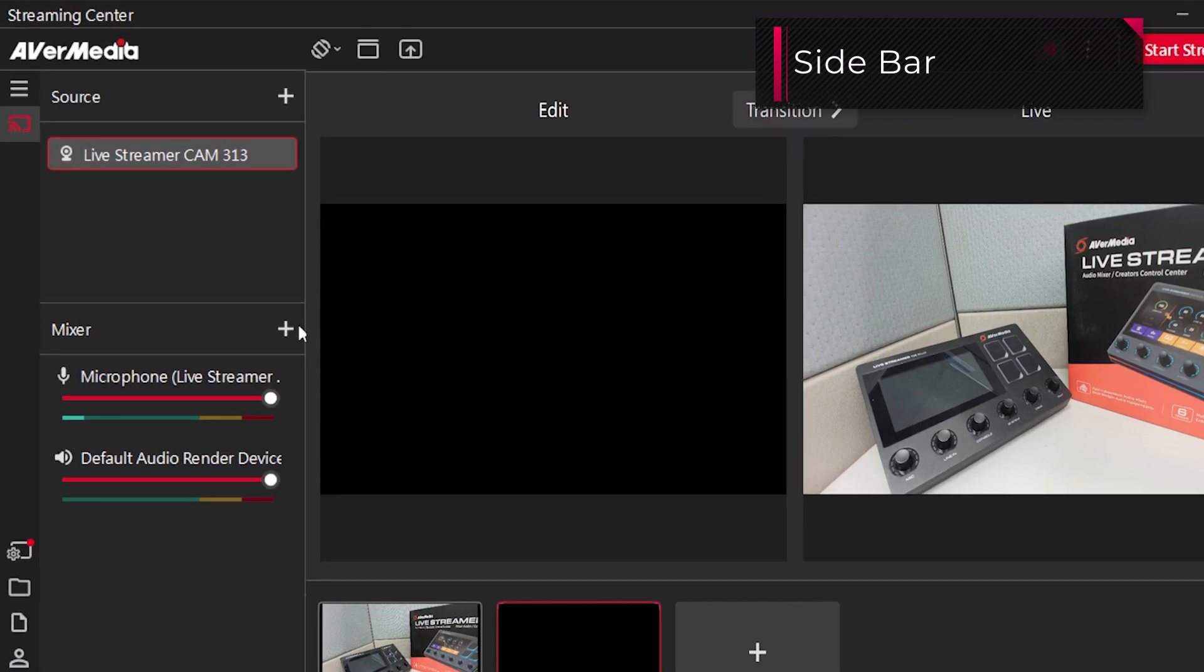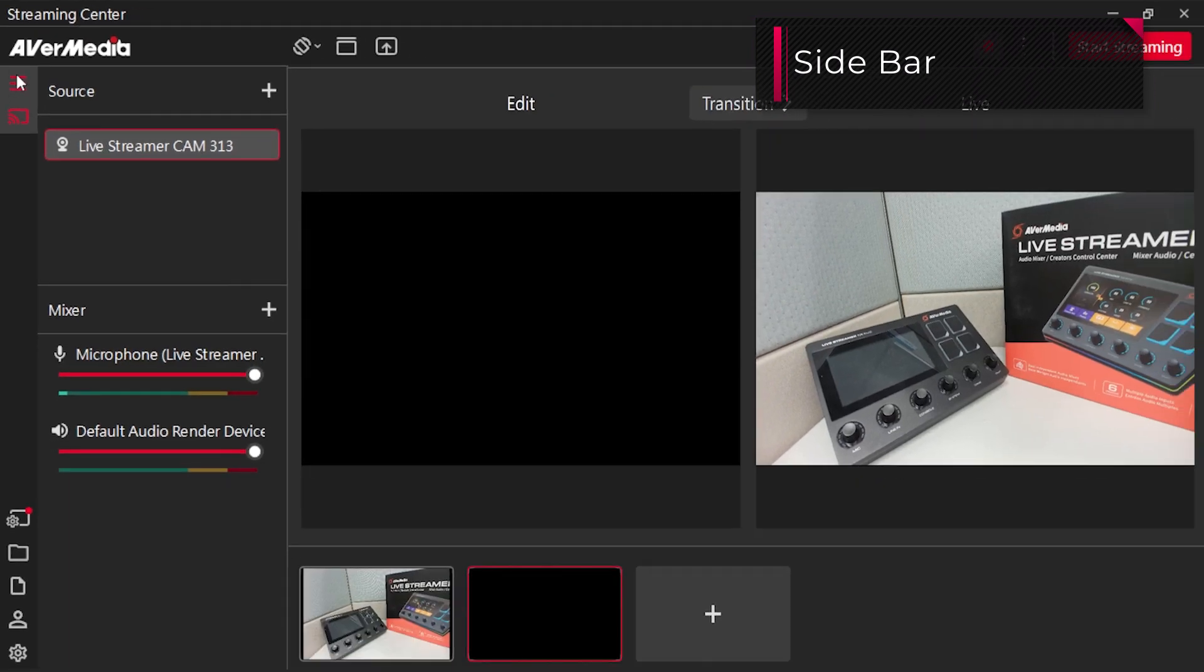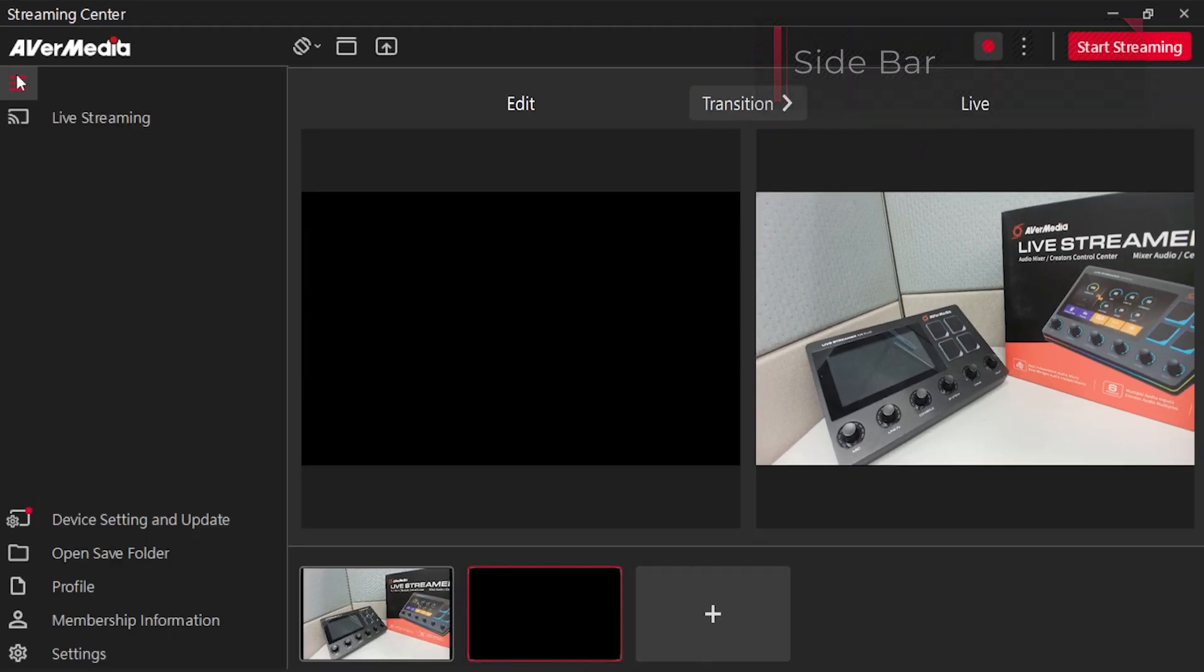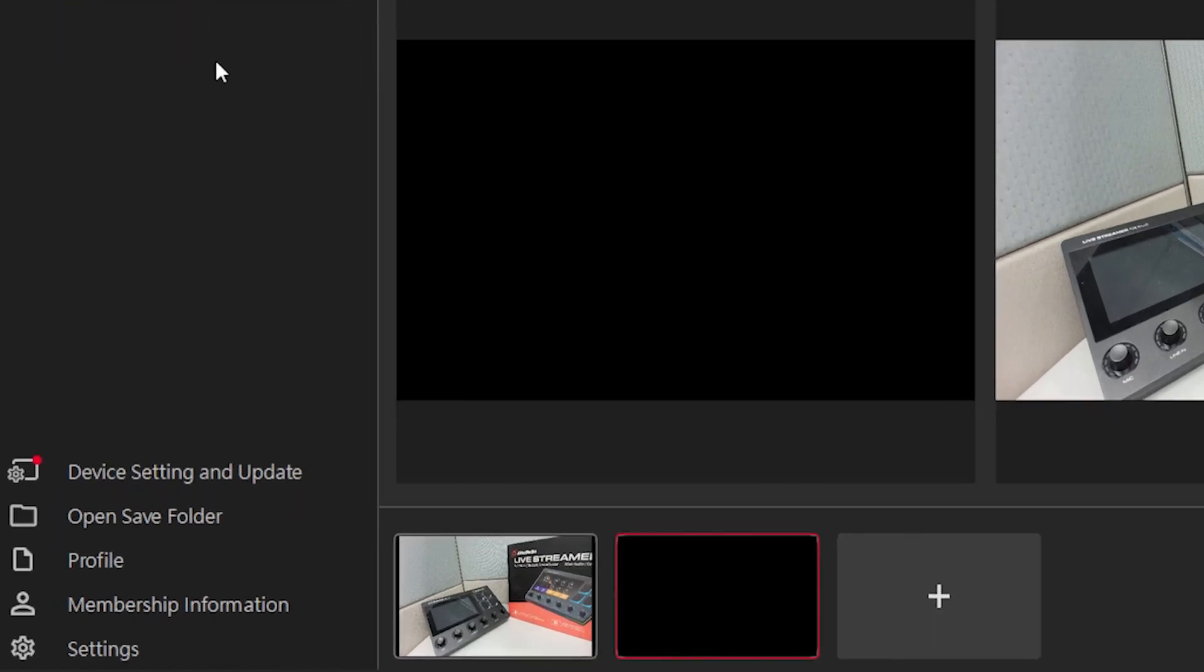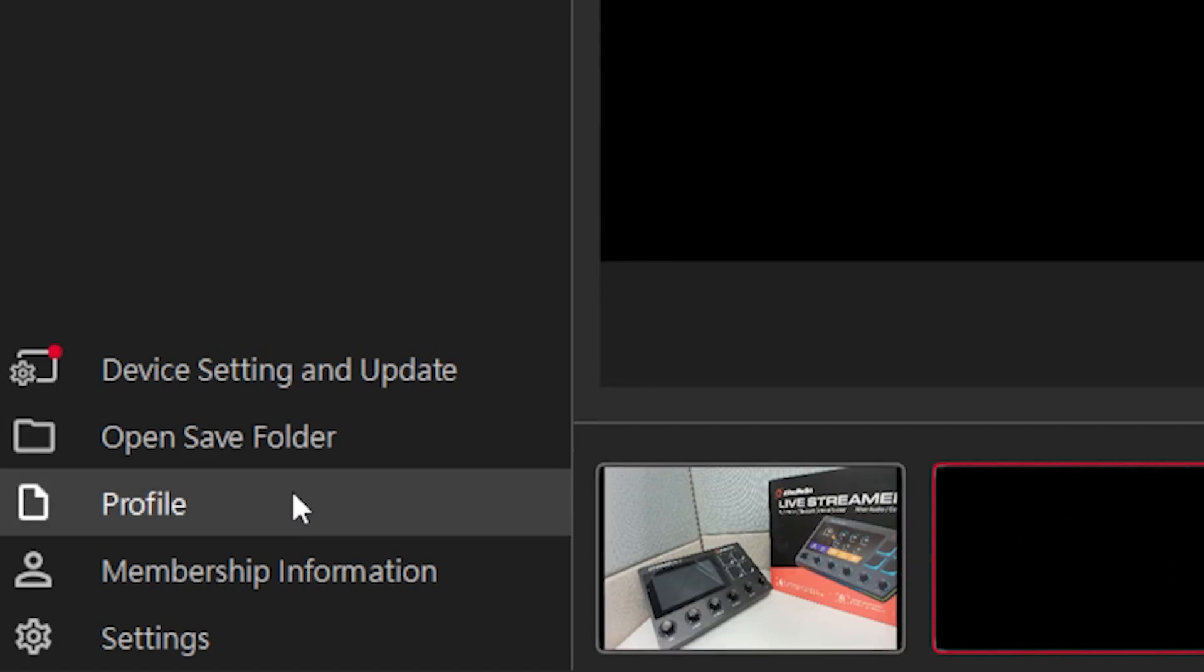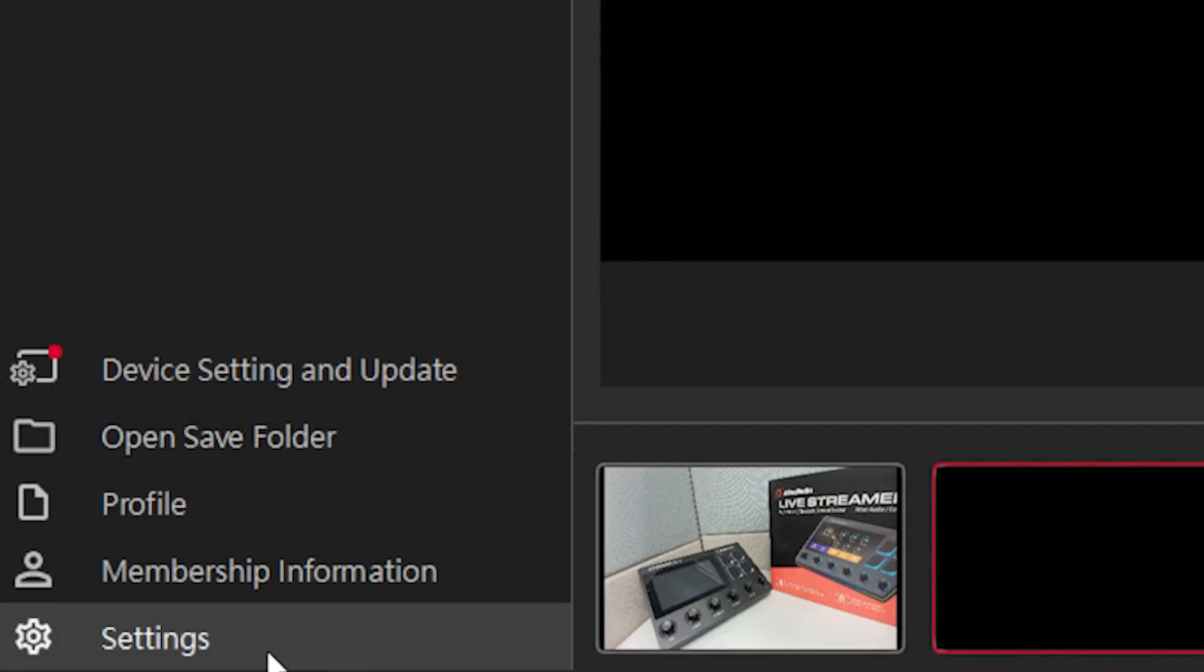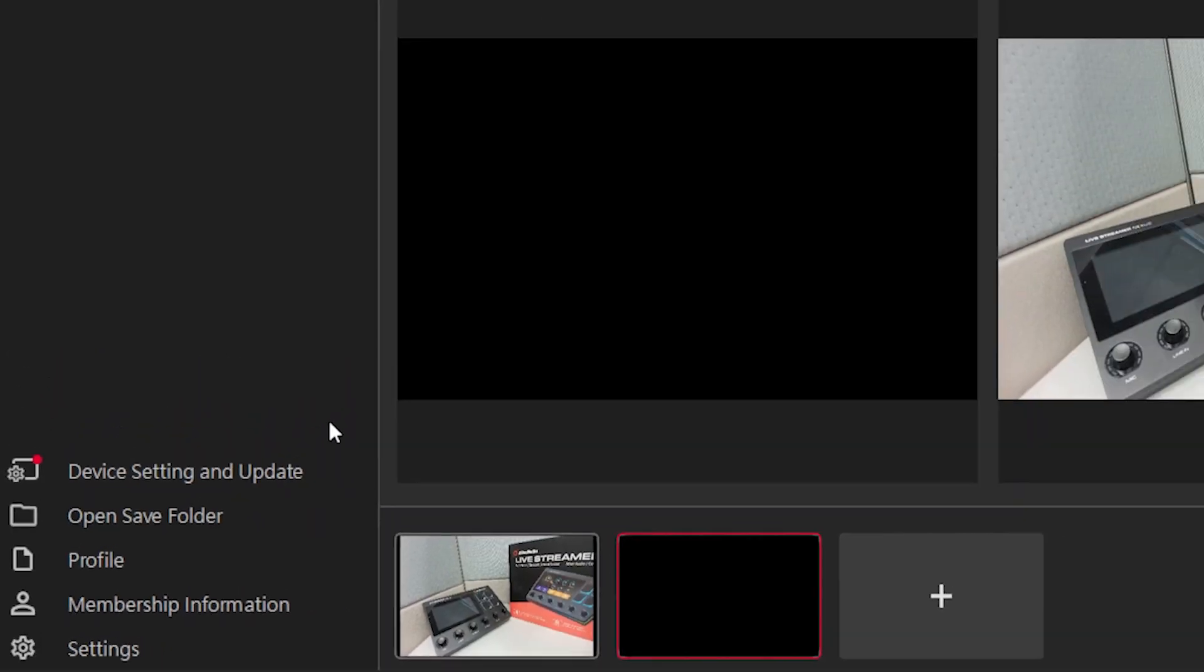You will find the sidebar on the left side. By clicking the three-line icon on the top left corner, you can expand the sidebar. This section allows access to the live streaming function. It also has other functions below that allow quick access to updates, save folder, profile, membership info, and settings.